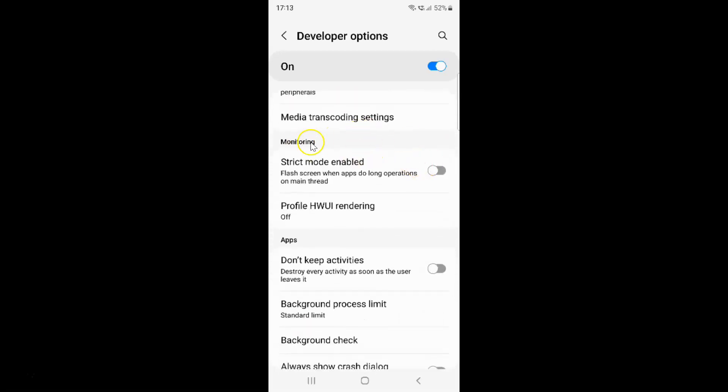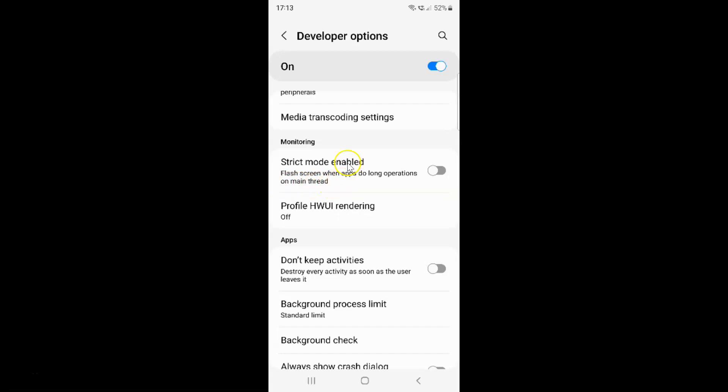Here I have the monitoring section and in this section you can see we have the strict mode enabled option. Flash screen when apps do long operations on main thread.